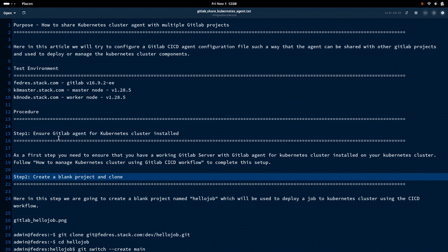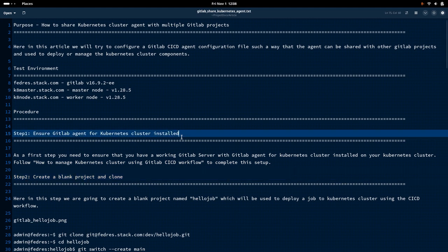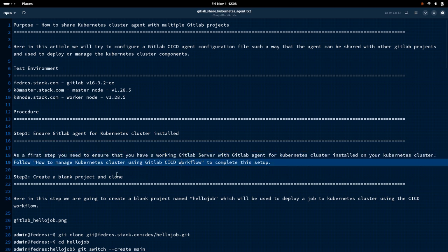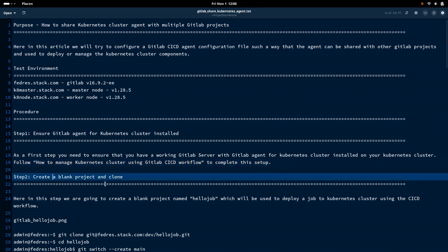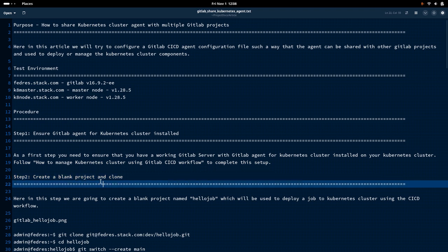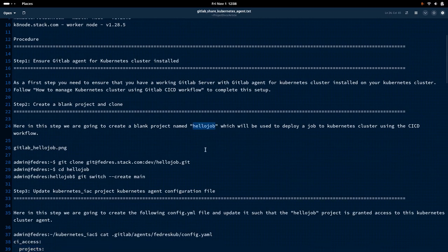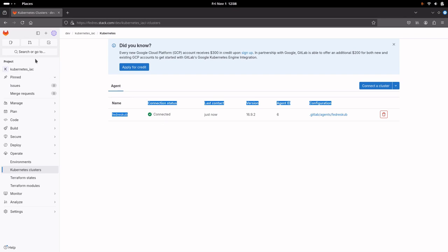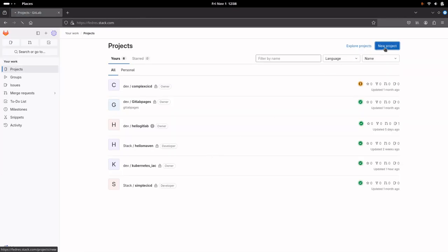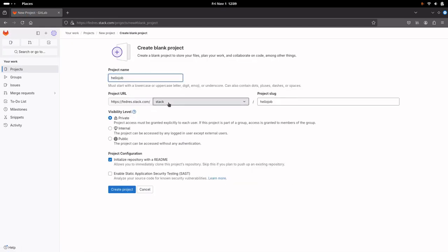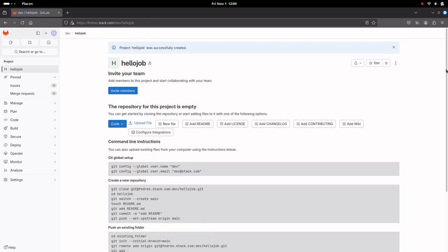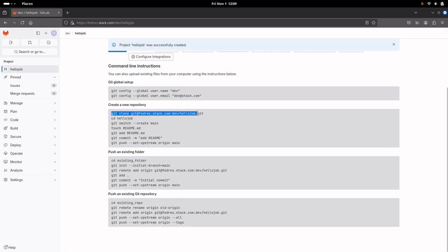Now let us go to the procedure. Step one: ensure that the GitLab agent for the Kubernetes cluster is installed. You can go through my last video on how to manage a Kubernetes cluster using GitLab CI/CD workflow to complete the setup. Once that is done, the next step is to create a blank project named HelloJob and clone it. Let me go to the portal and create a blank project in the dev namespace without any files.